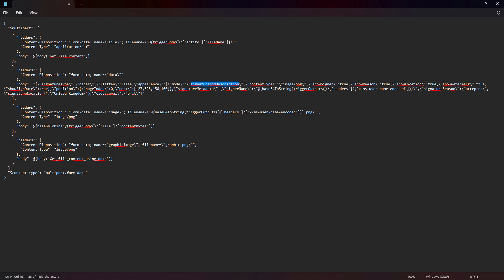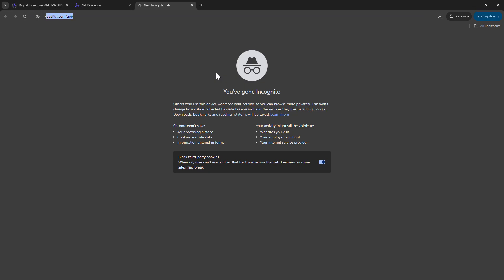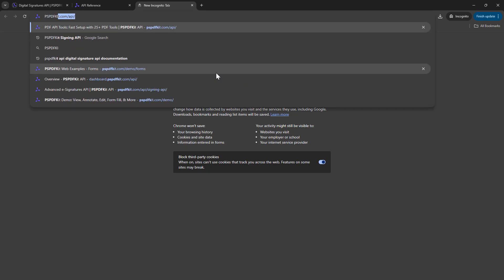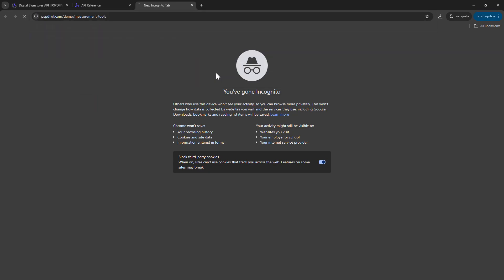The position, we have a page index. So page index 0 means the first page. And then, most importantly, where should signature be placed? We need a visible signature as well. So I want to place the signature at 127, 328, 150, 100. Now you'll say, Claven, what does this actually mean? What I mean to say is, we need to place the signature at a particular place. Type in PSPDFKit Measurement Tools.